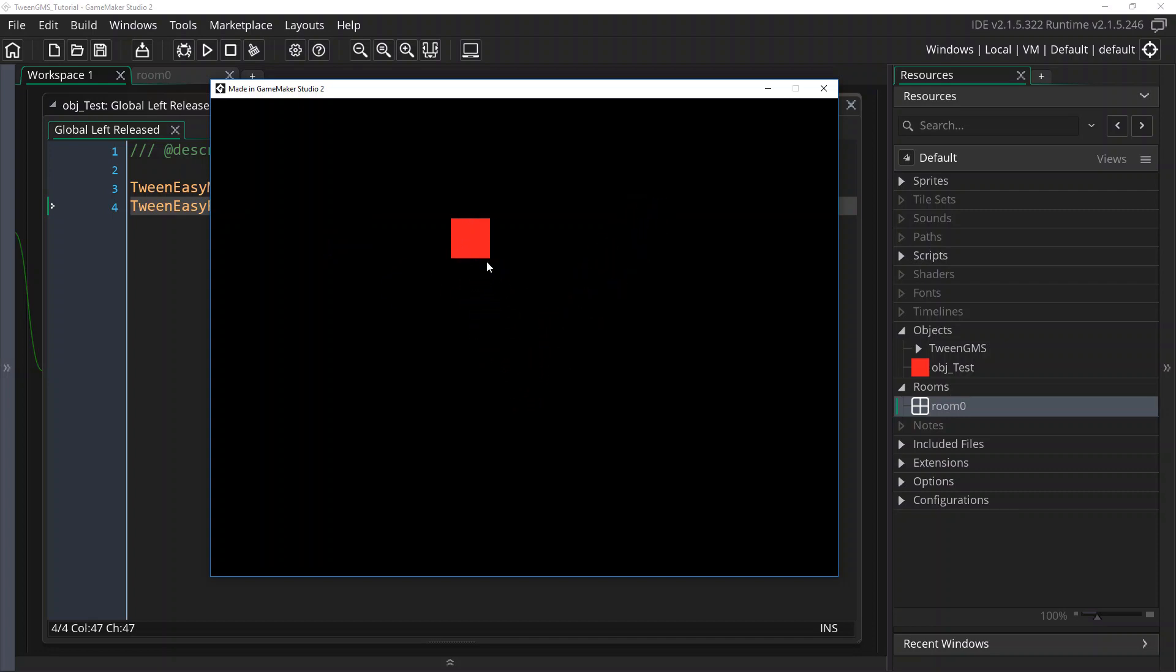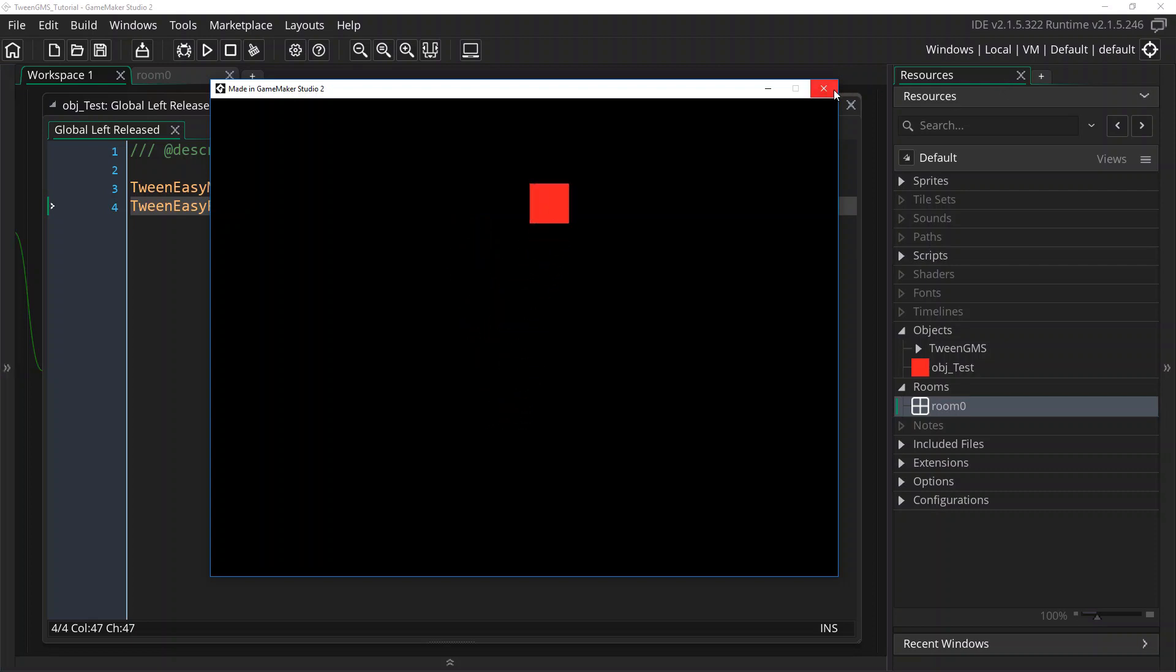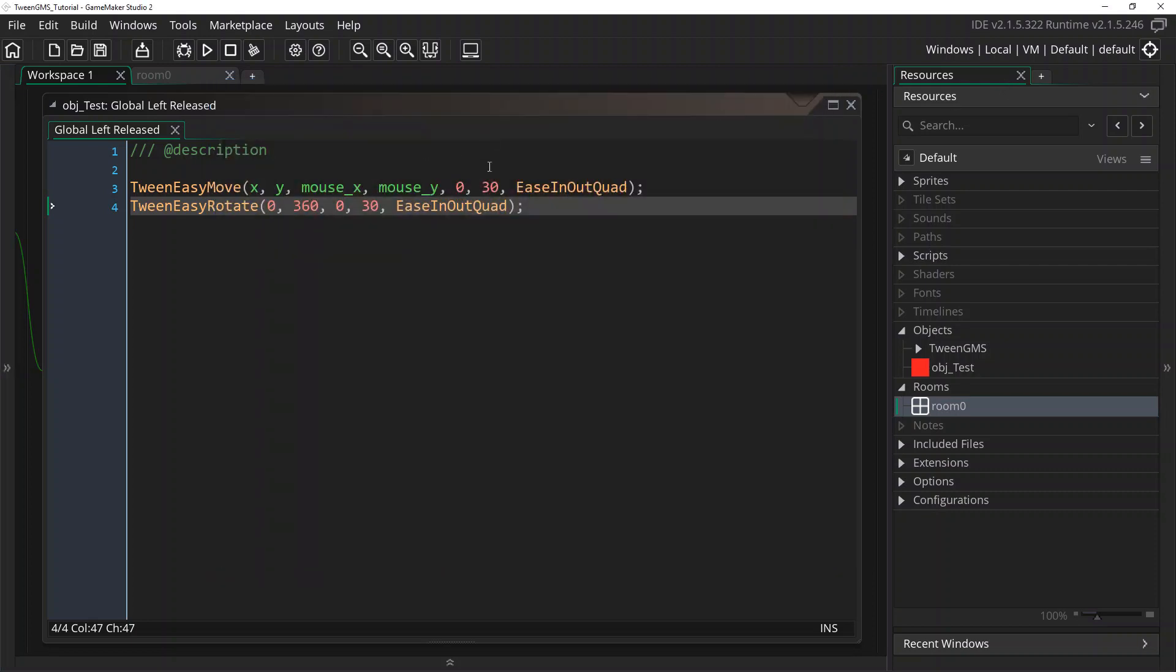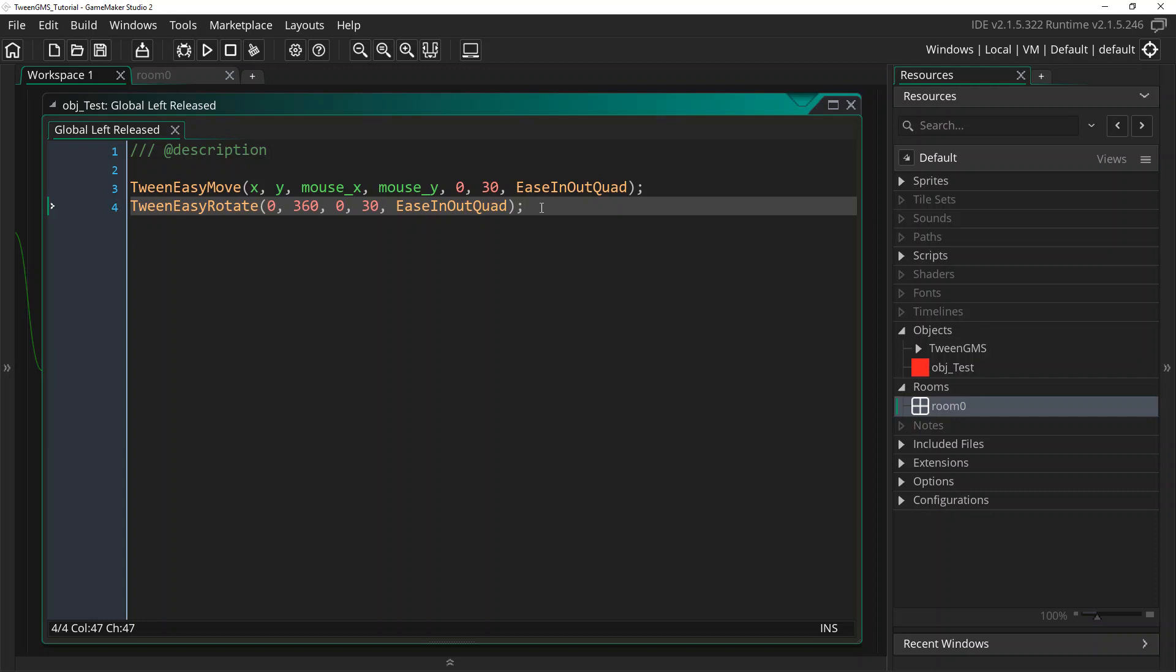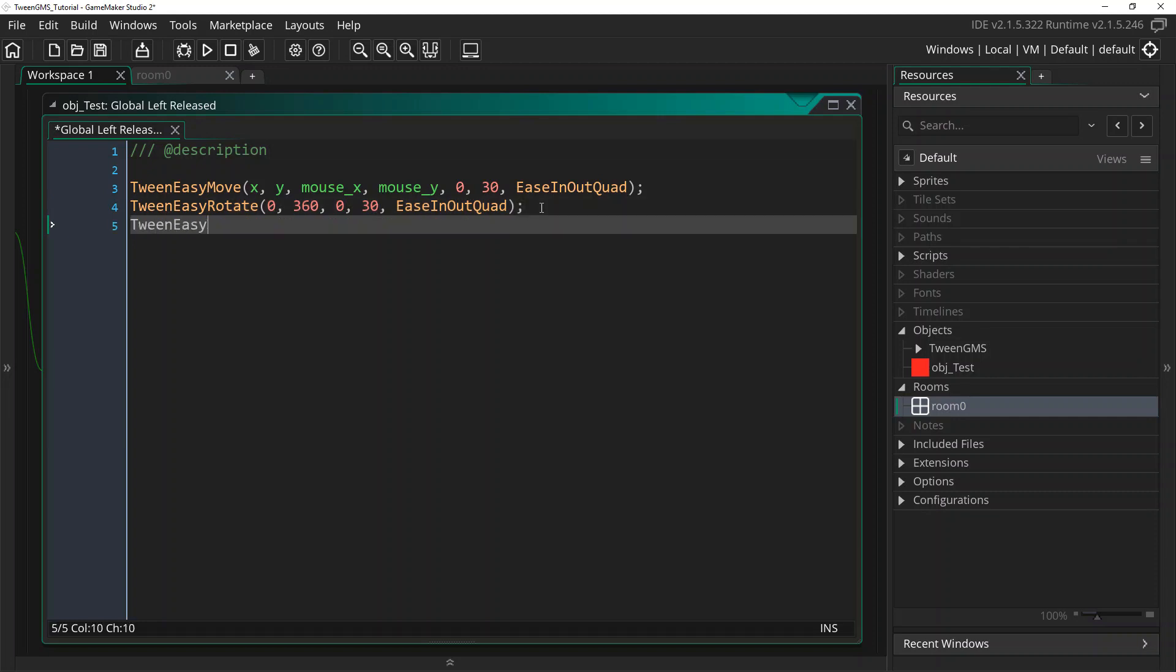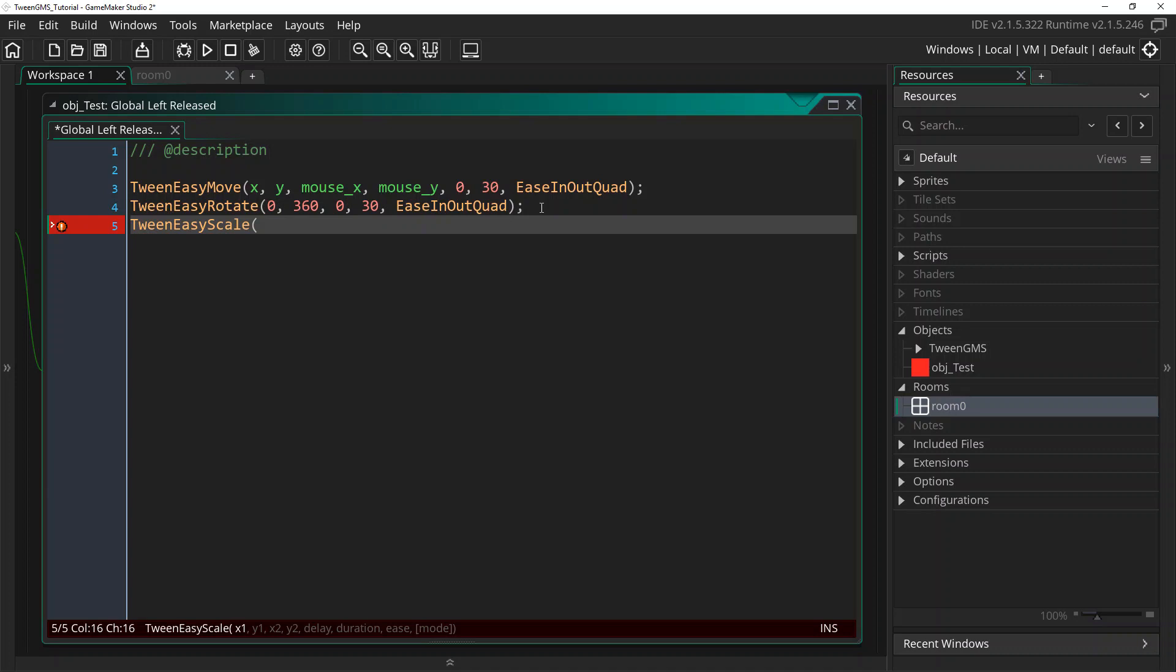But let's add another tween in here. Let's have it scale as well when we do this. For that, we're going to use TweenEasyScale. And we need to supply a starting x y image scale and a destination x y image scale. So we're going to have the image scale start at 1 for both x and y. And we're going to have it double up to 2.